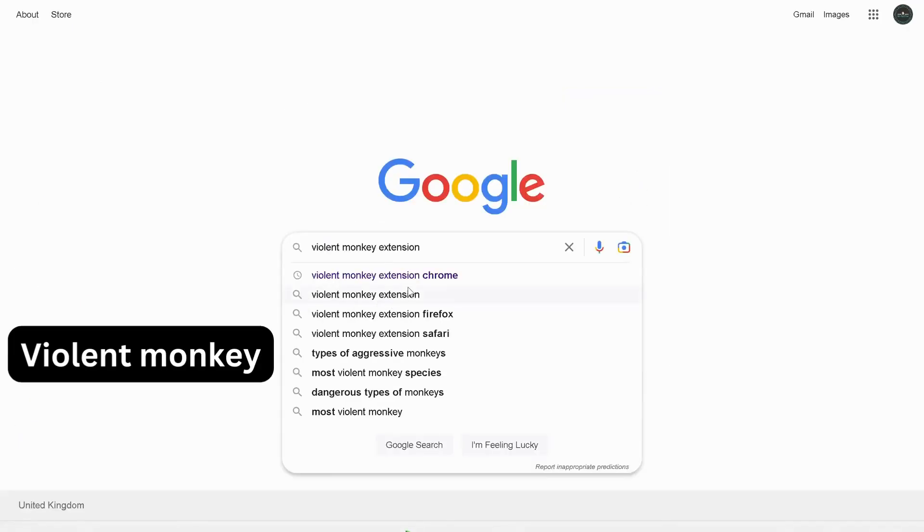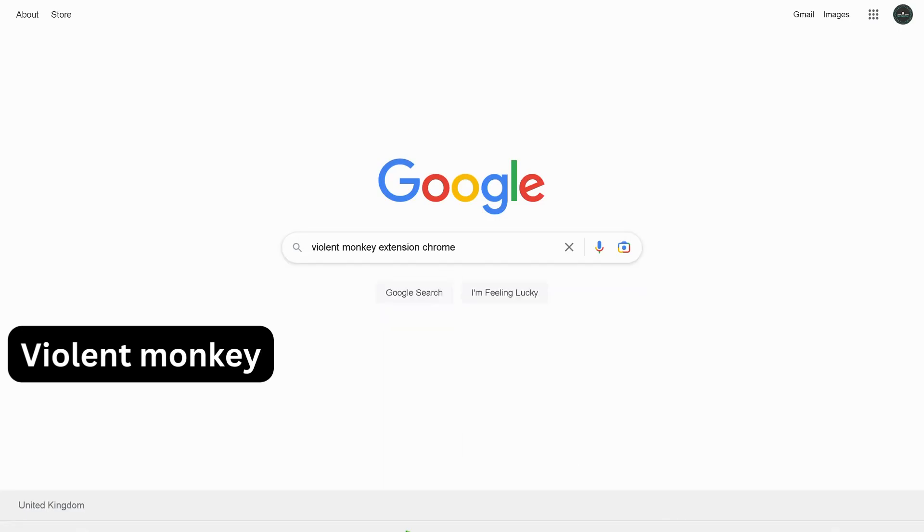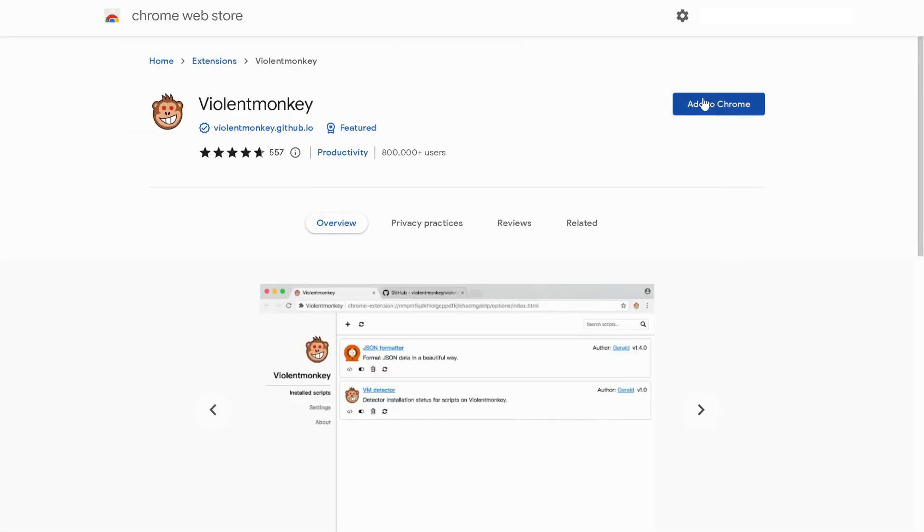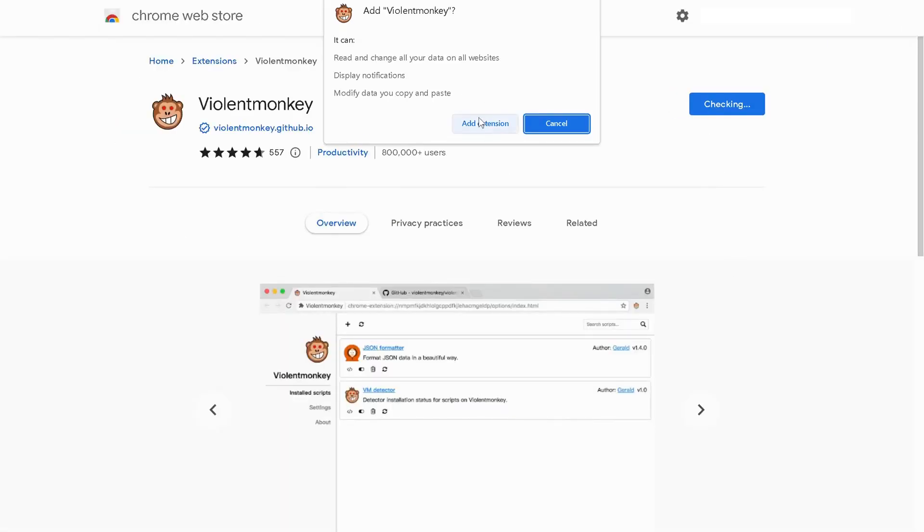Next, type in your browser Violent Monkey extension, then type the name of the browser that you're using. In my case I'm using Chrome, so I'm going to type Chrome at the end. Open up the first link, click on Add to Chrome, then add extension.